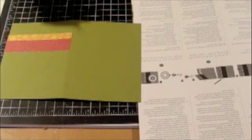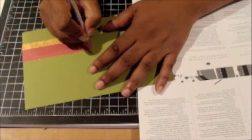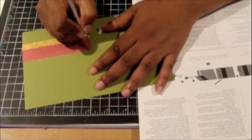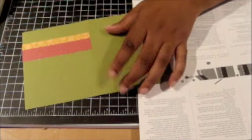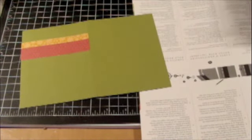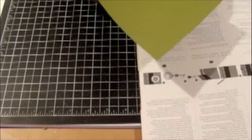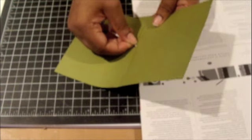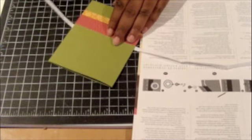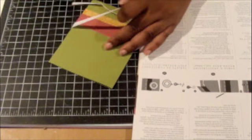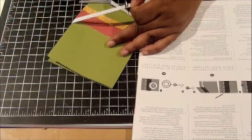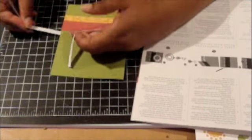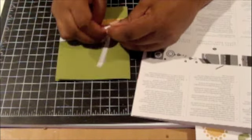Then I'm going to run the ribbon right through that slit. That's probably going to be about long enough. And again, just like I said, you can change your stamp, you could also change your ribbon if you have a different color ribbon you'd like to use.